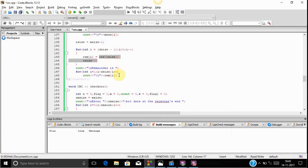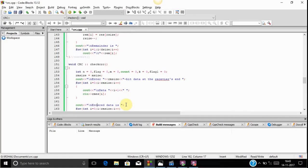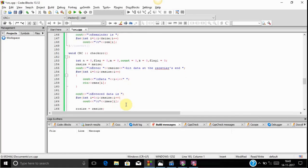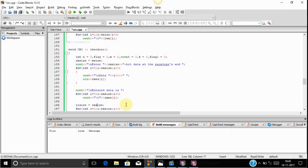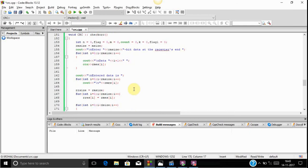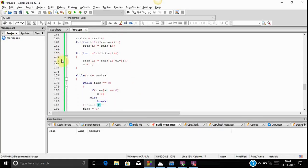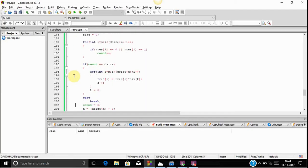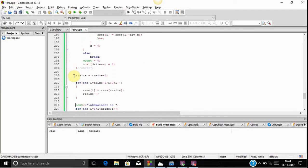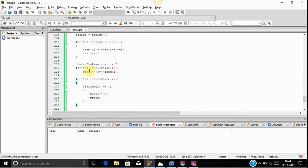For checking the user-inputted data word, we take a data word of the size of the dividend and run the whole procedure again, but this time we do not append zeros because we are already taking the full dividend size. We again perform the whole division process and check the remainder. If the remainder is 0 there is no error; if the remainder is not 0 there is an error.